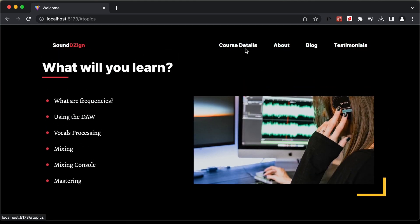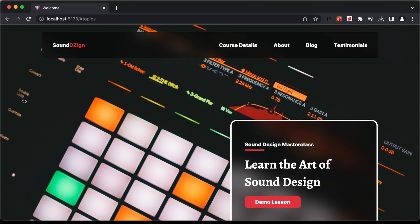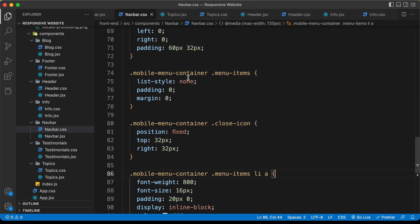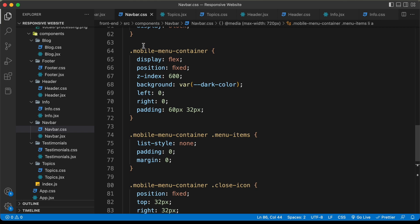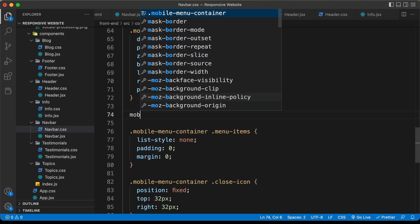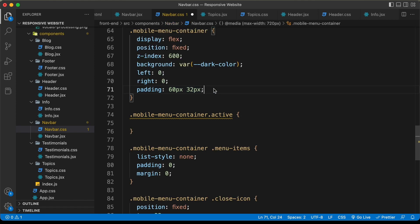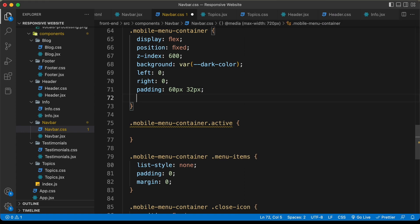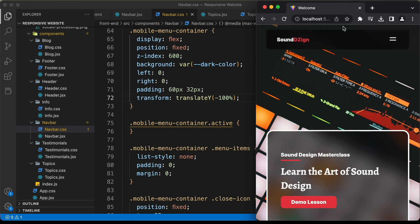Now let's get started with the mobile navigation menu. Let's decrease the browser width and go to the navbar. We have a division with the class of mobile-menu-container in the JSX file. We're going to add a class called 'active' when we want it displayed and remove it when we want it hidden. In the CSS, I'll set transform: translateY(-100%) by default so the container is hidden off-screen at the top.